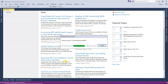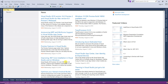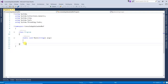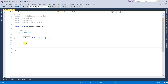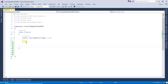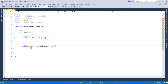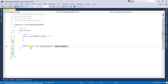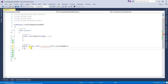First we'll check pass by value. I'm going to create one method: public static void, and the method name is 'Calculation', with a parameter 'receivedNumber'. Inside the method, I'm going to change this value: receivedNumber = receivedNumber * 500.